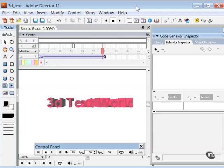You can import fully rendered 3D graphics into Director or, as I mentioned, create 3D objects in Director by converting 2D text like I've done here to 3D text.